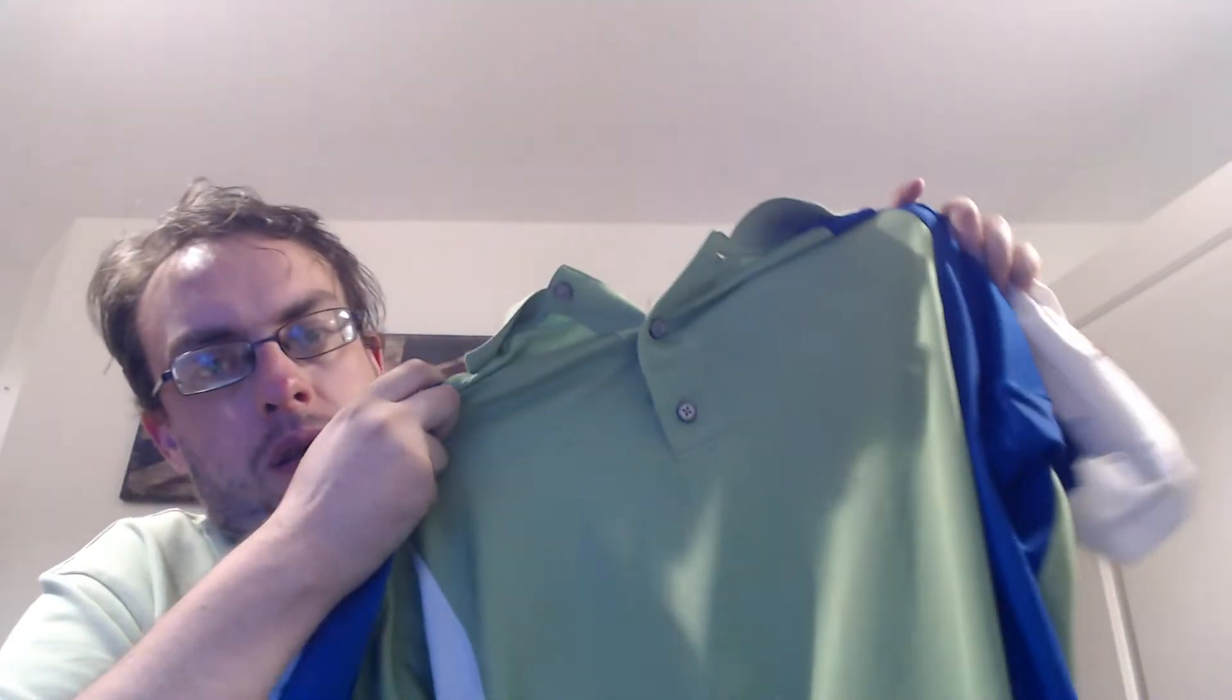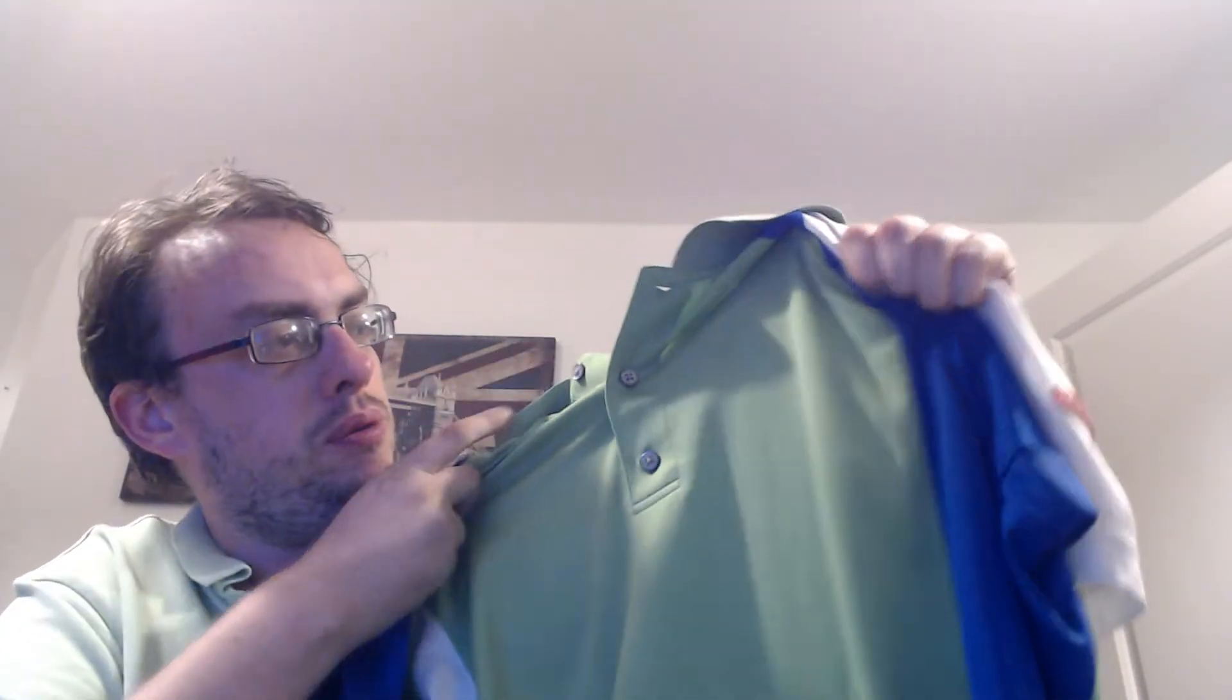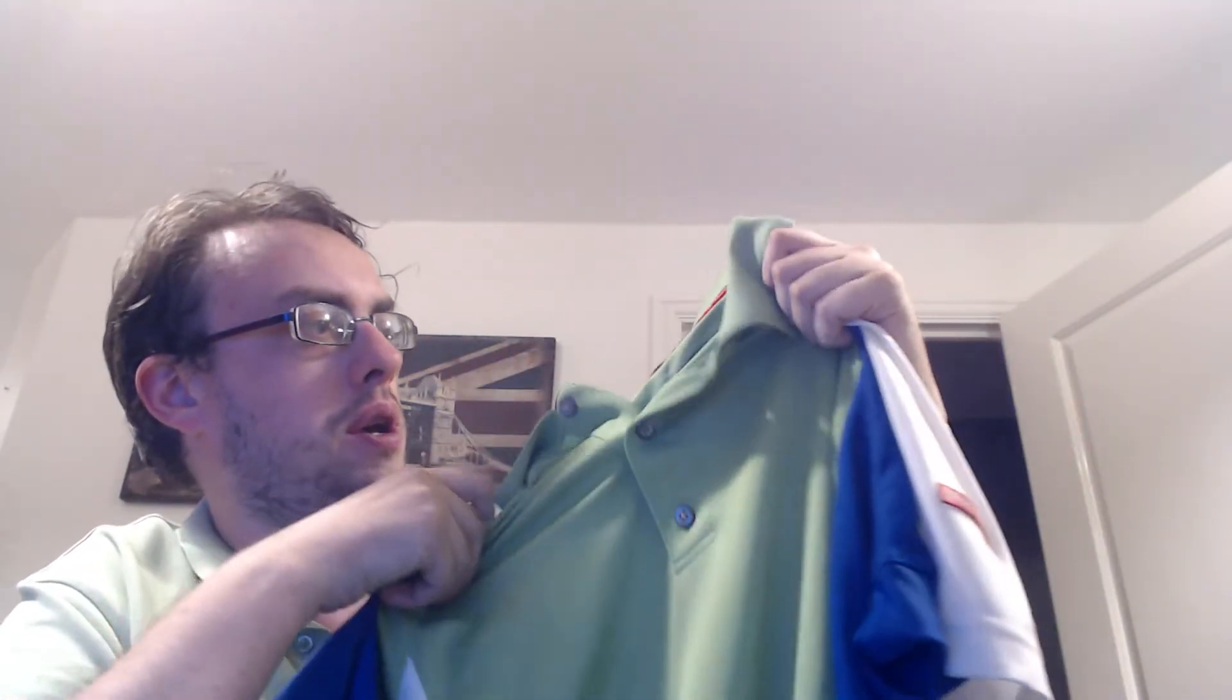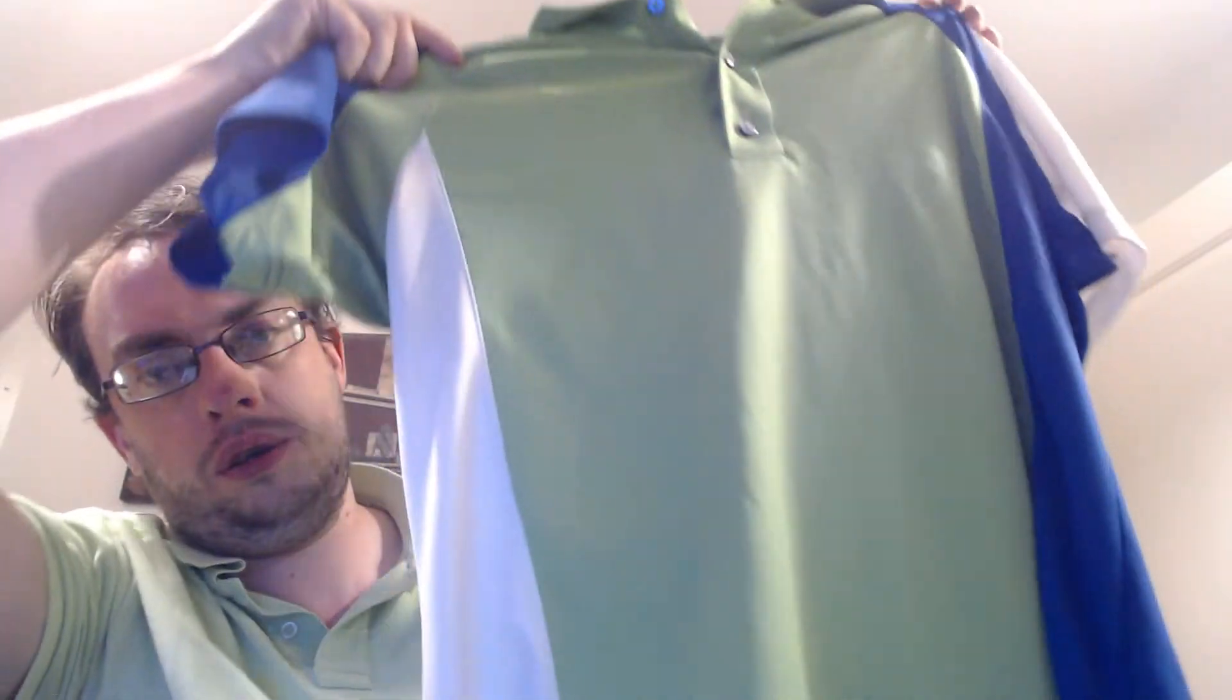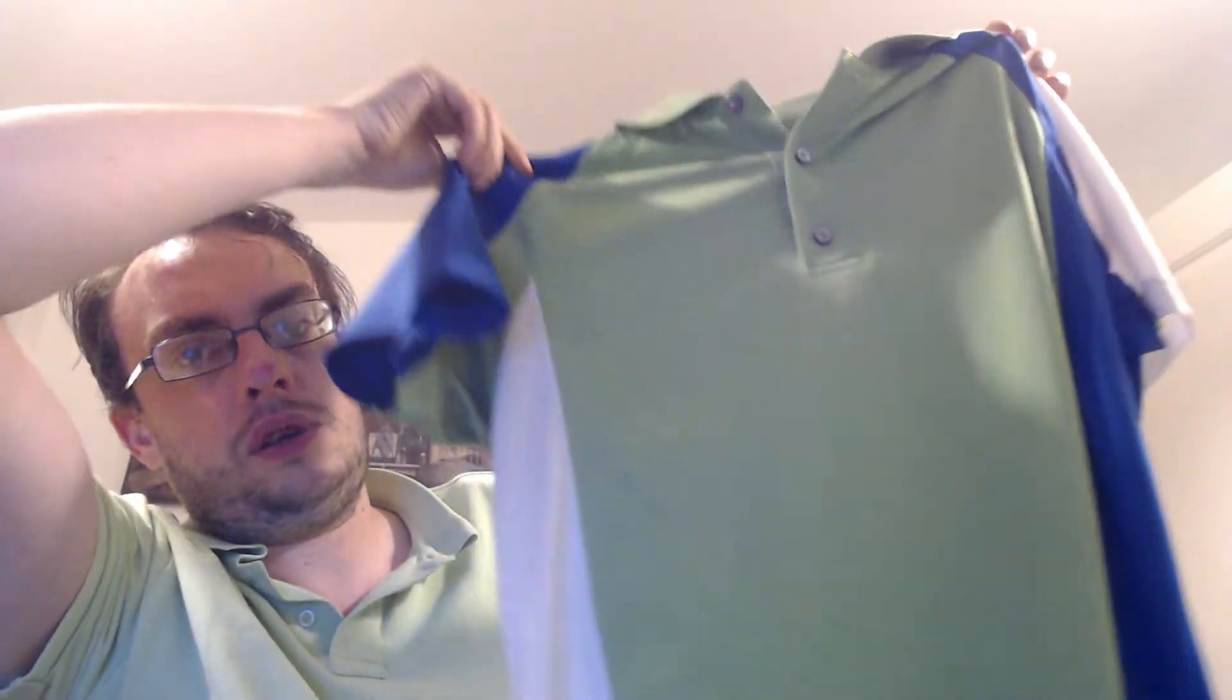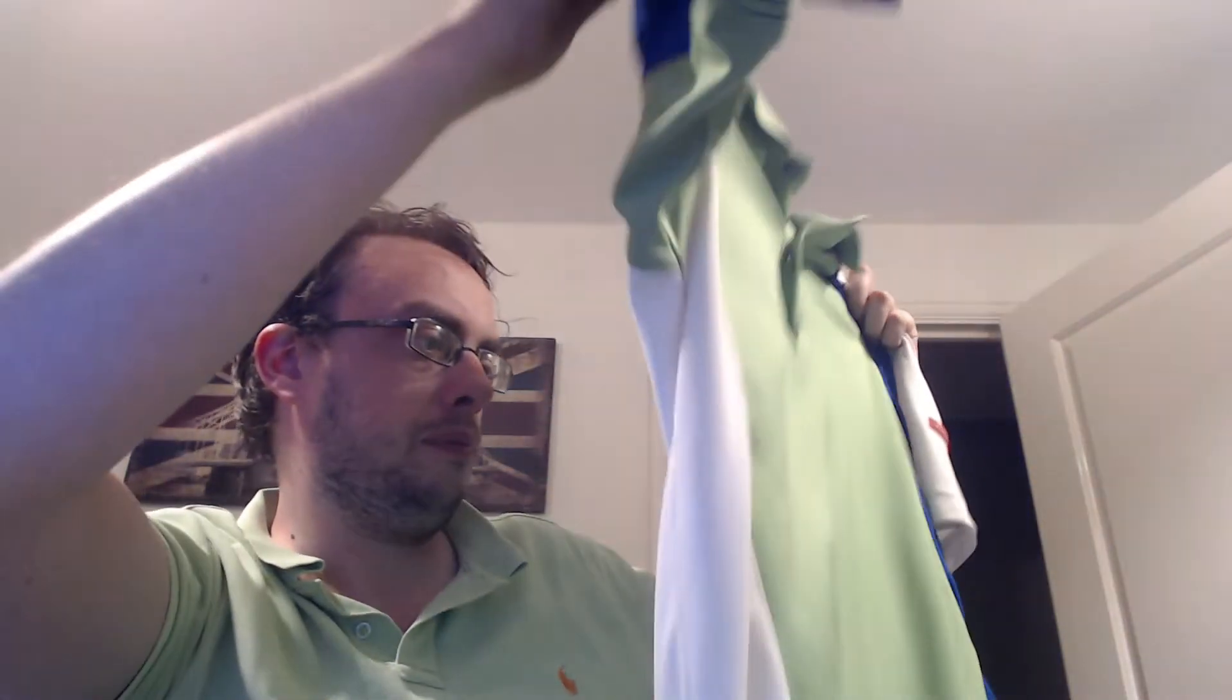Listed this Foot Joy golf polo shirt, the Pro Dry super light in size large, nice colors on it. That was a fiver, the same trip as those two. I've listed that for £24.95 free shipping.